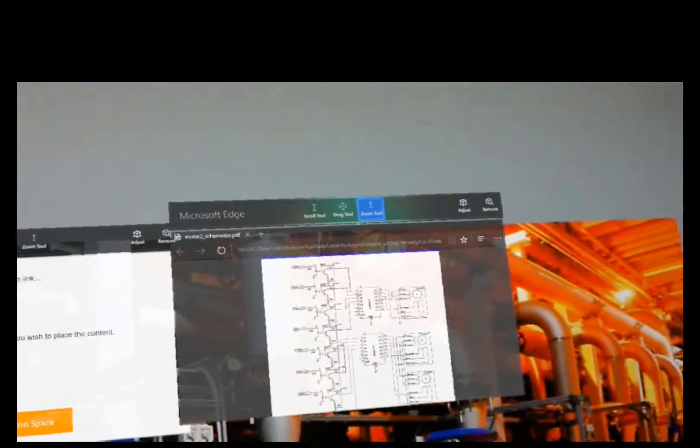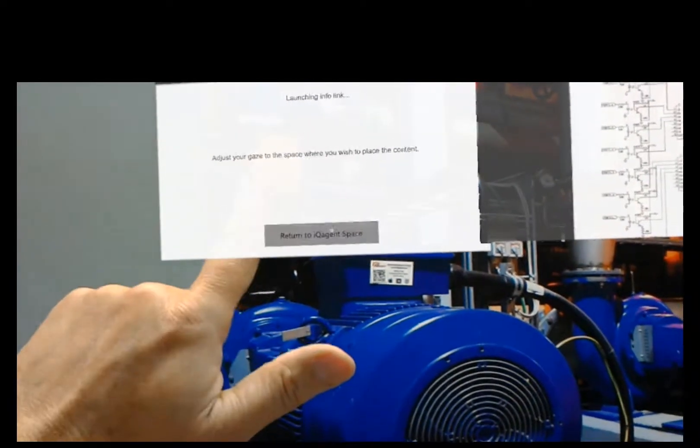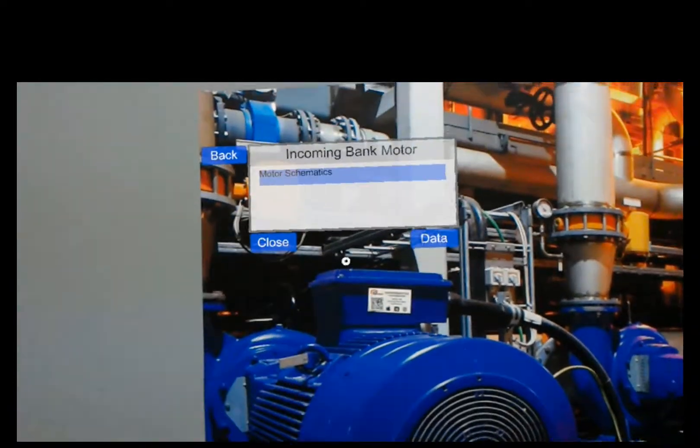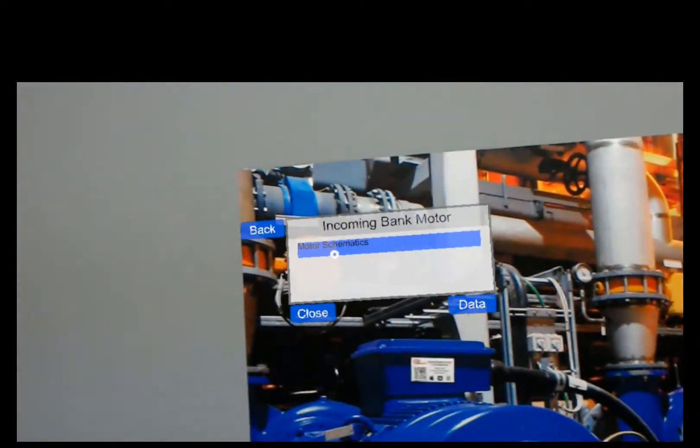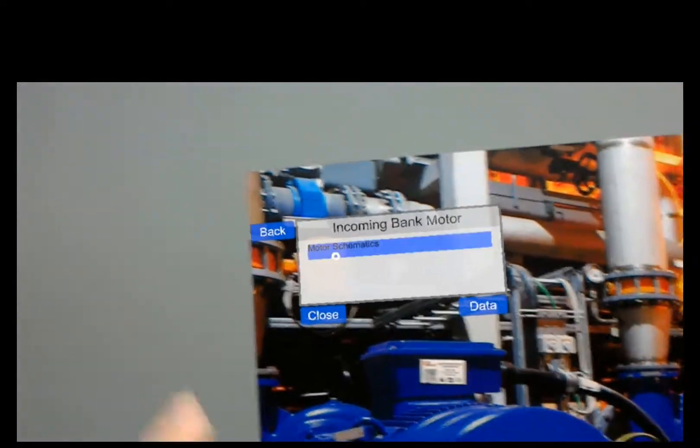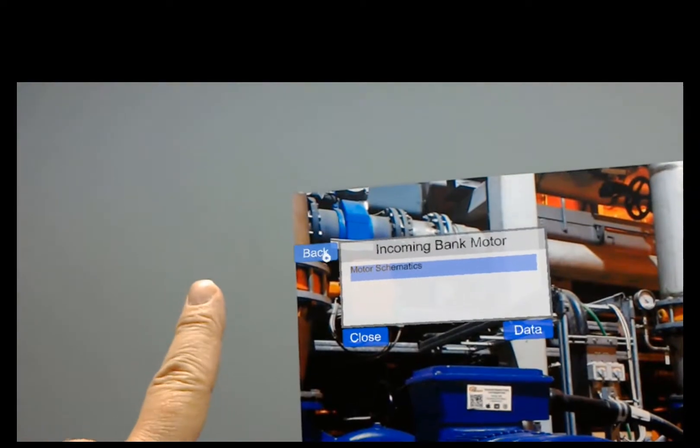Once you're done with the document, just go back and hit return to iQAgent space. And it's going to go back.